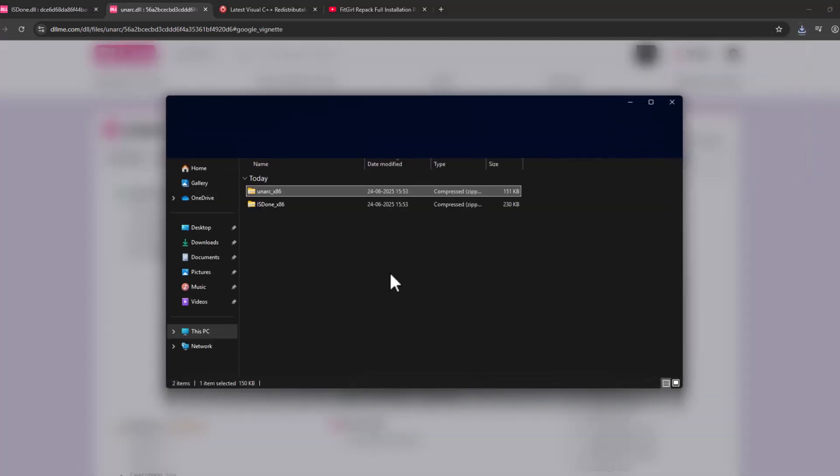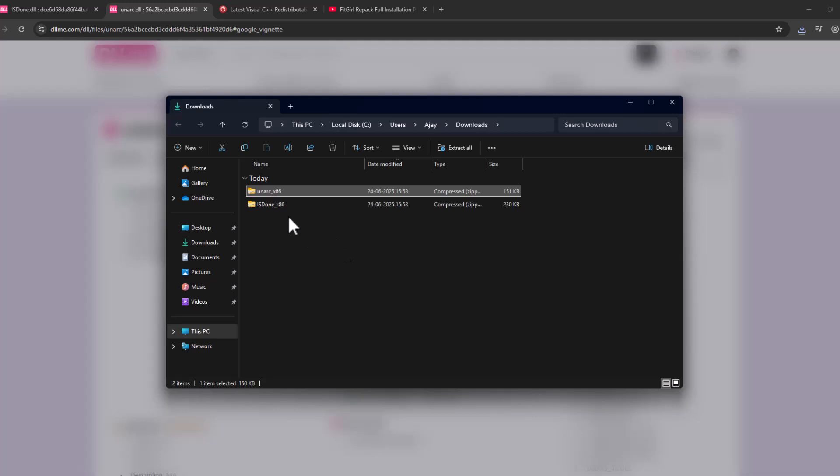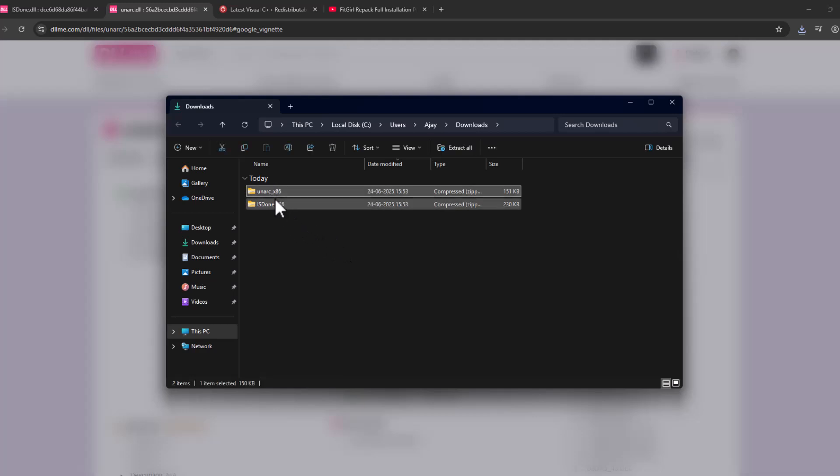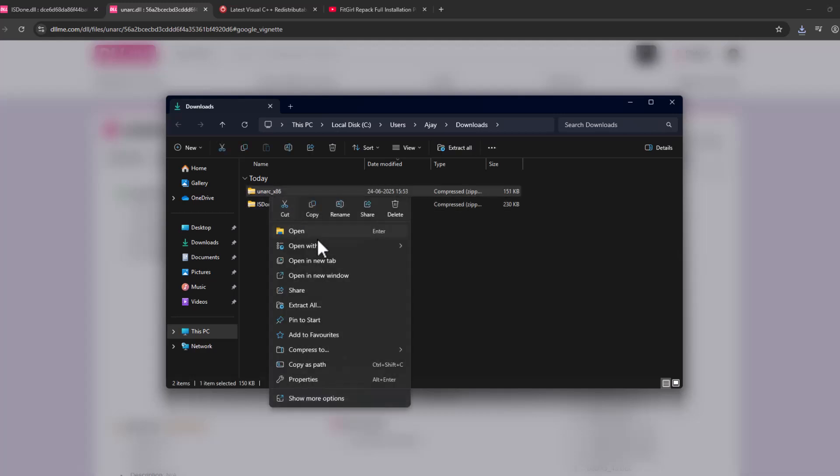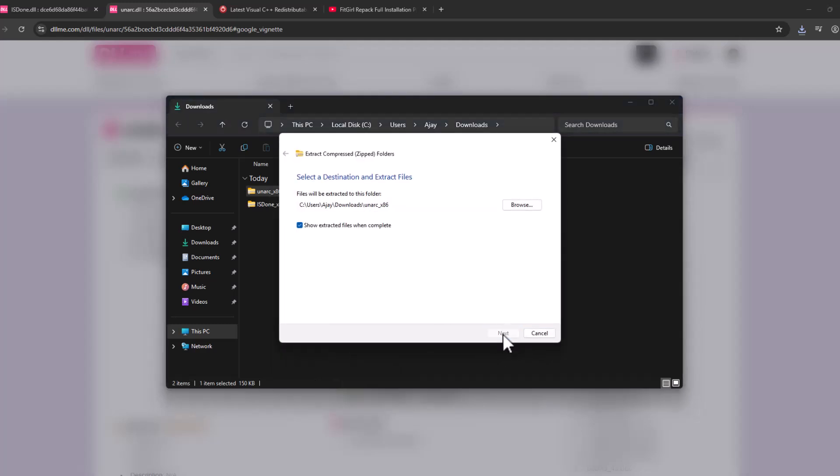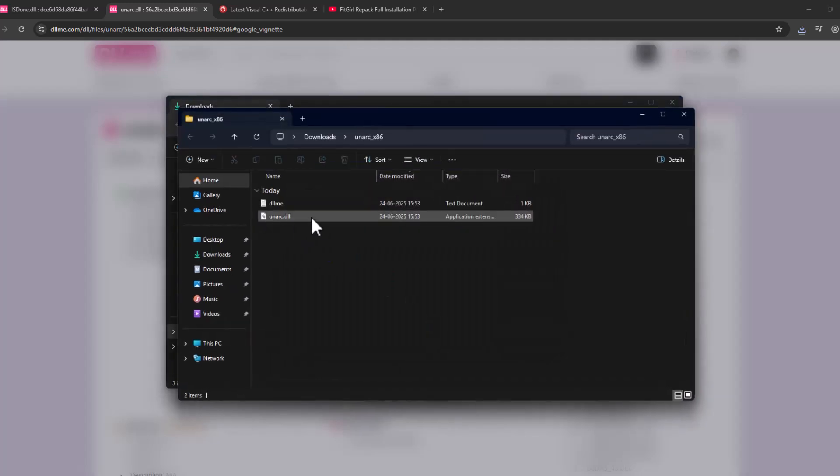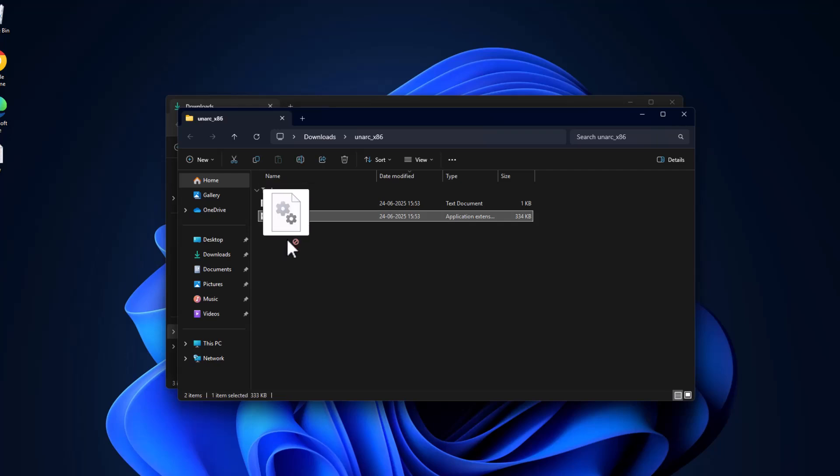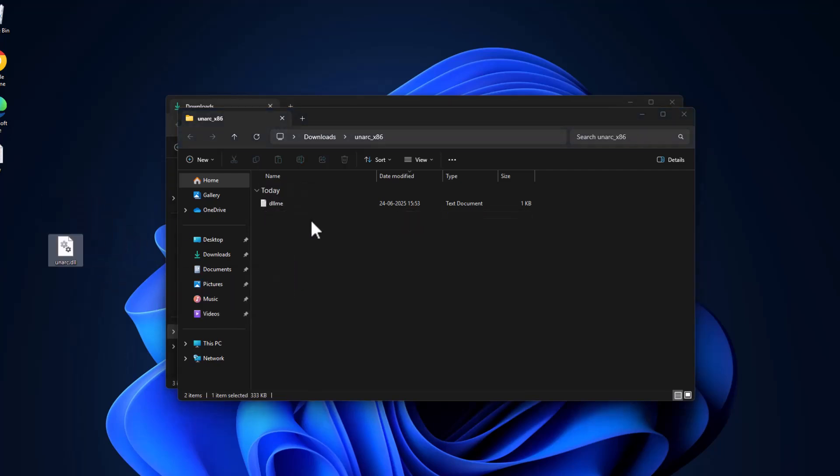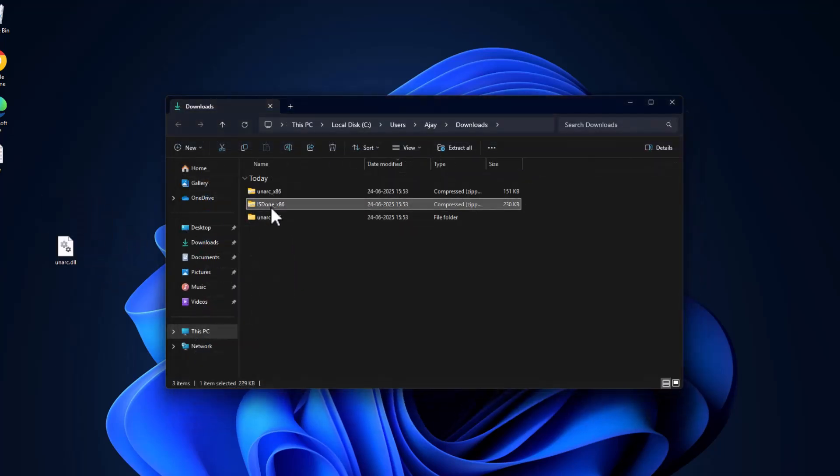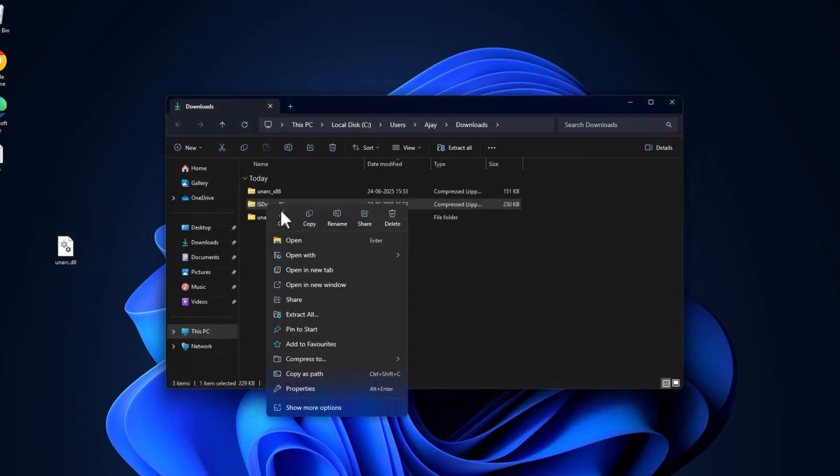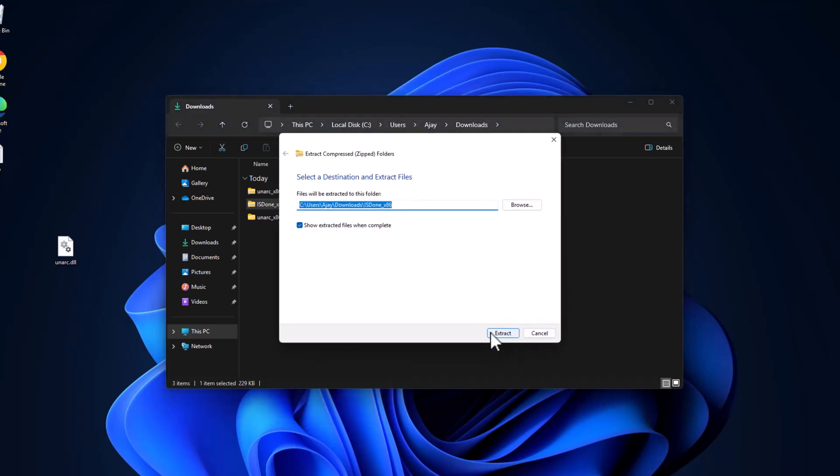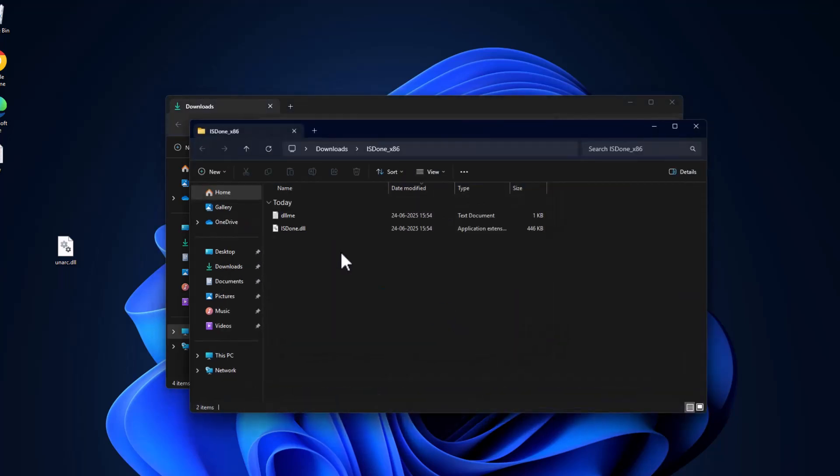We just need to extract both files. Right-click and select extract all, then select extract. Now drag and drop this DLL to the desktop. Same thing for the other DLL file - extract, drag, and drop to desktop.